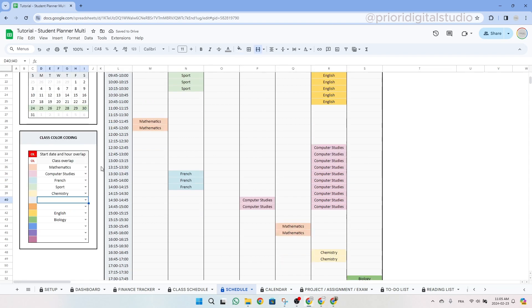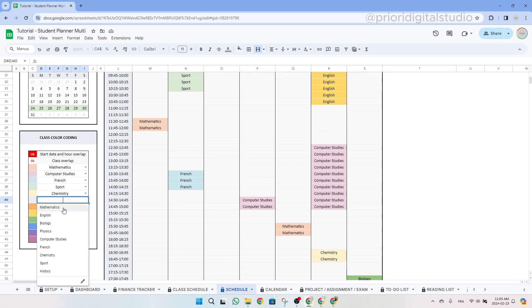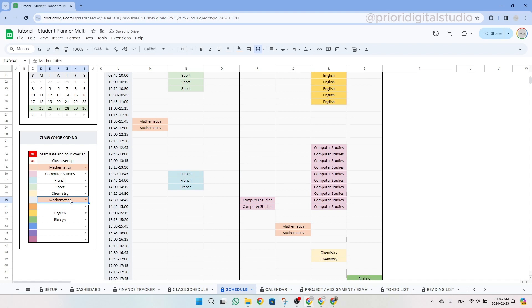Let's go back to the schedule tab. And as you can see now, the computer studies is a little bit later in the day and it's not overlapping with the English class. Another interesting feature is in the class color coding. Let's say that you select the same class another time, let's say mathematics, but in another color, it's going to be highlighted and show you that you already matched a color with this specific class.